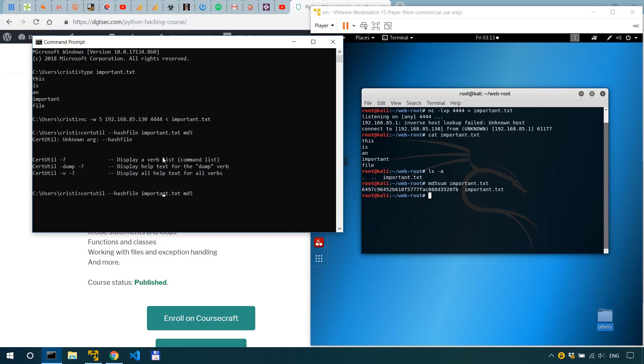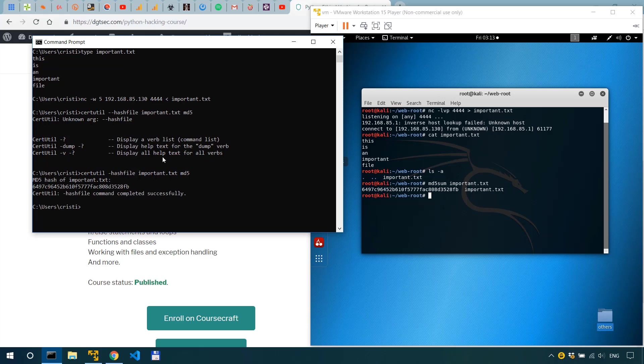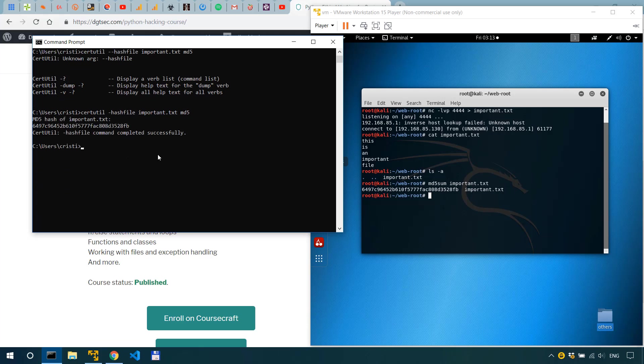So it's not minus minus but it's simply hash file. Okay all right so instead of md5 we could use other hashes or other hash algorithms as well.